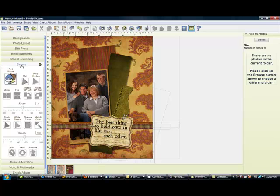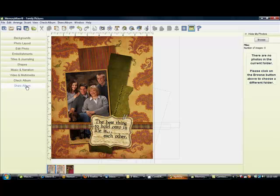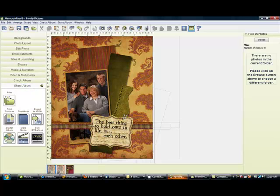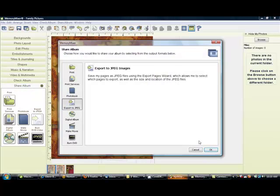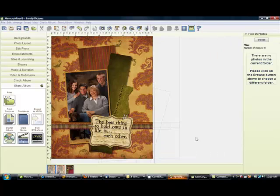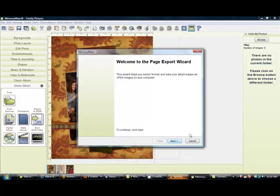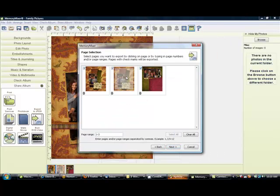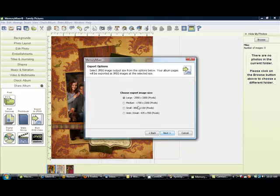Then you will go to share album. You are going to export to JPEG, say okay, and you are going to do it to the high resolution. Select the one you are working on and make sure you export it as the large image. Then you will save your file.